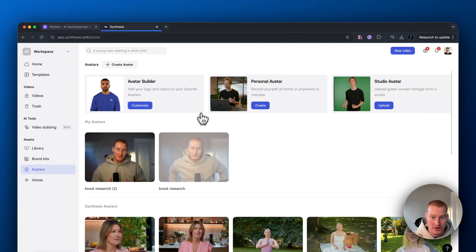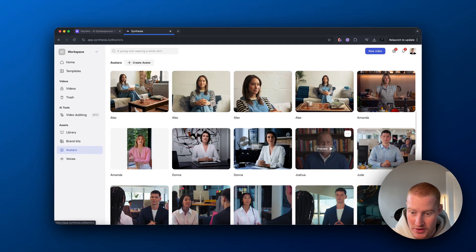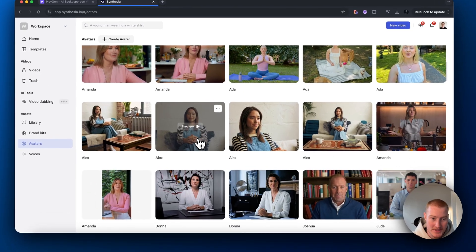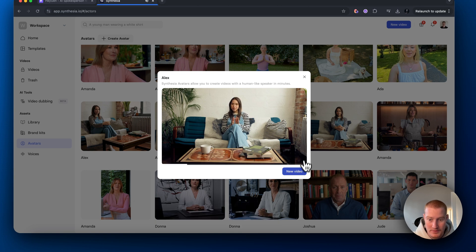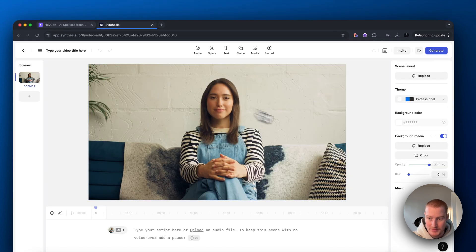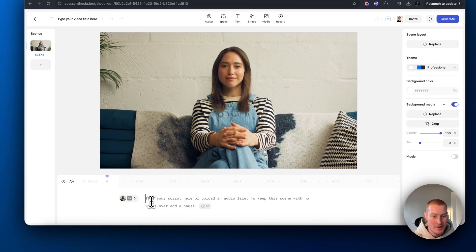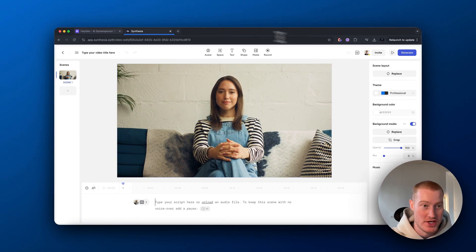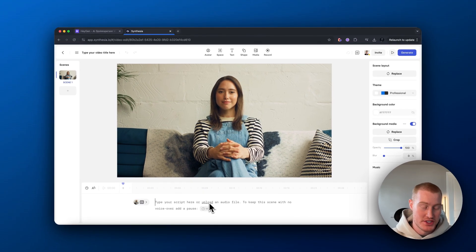Inside of Synthesia, let's come over to avatars and browse through all the options to find one we want to use. For this use case, let's use Alex — we can preview this avatar. There are a bunch of different options here. Let's create a new video. There's a pretty cool editor with options for multiple scenes. We'll type what we want our avatar to say, or we could also upload an audio file to match a specific voice or tone.